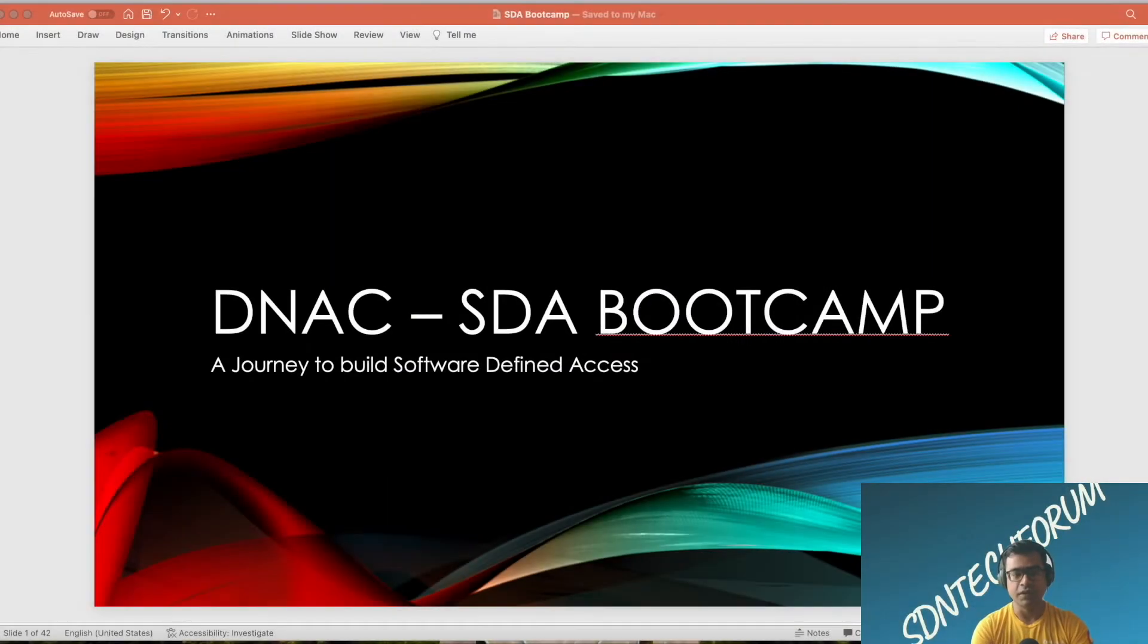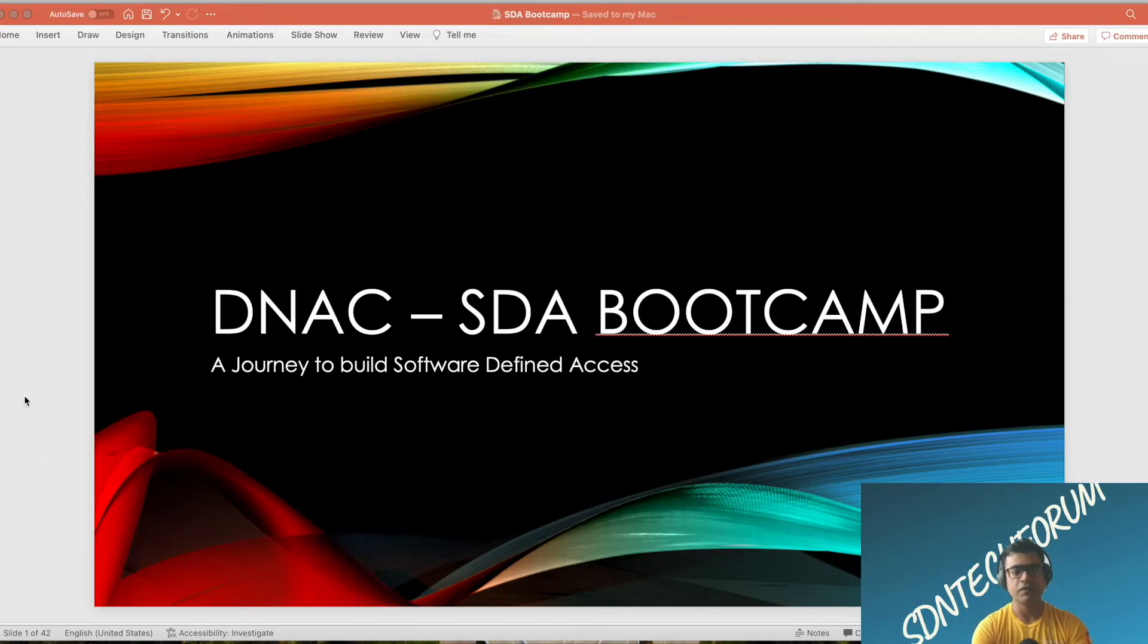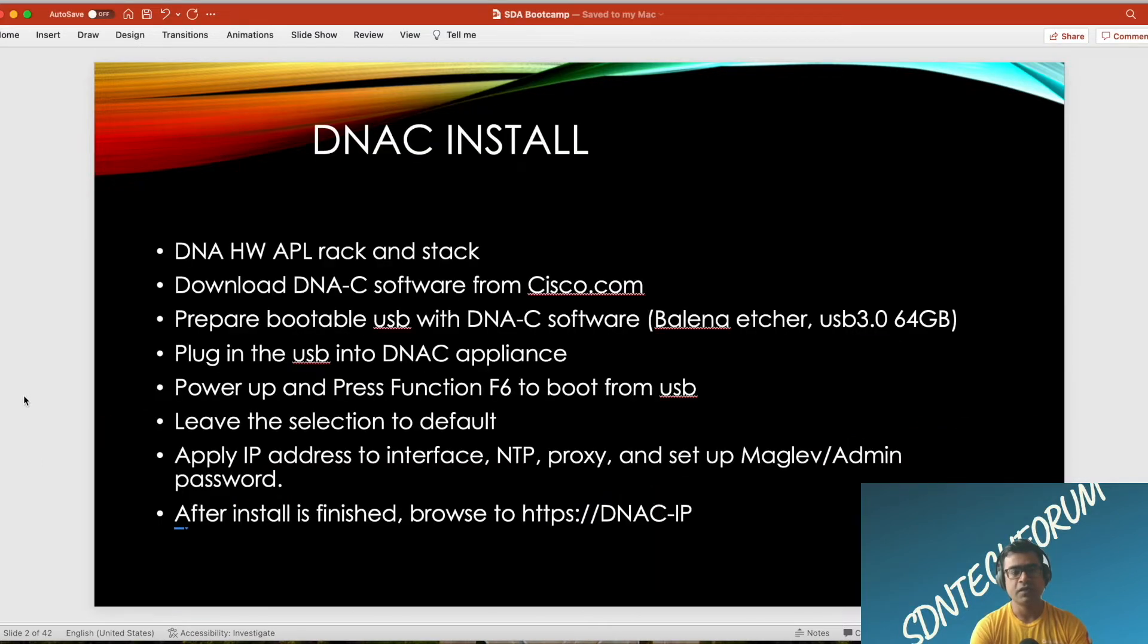Hello and welcome to SDNC Forum. This is our first video in the SDA Bootcamp series, and what we're going to do in this video is start with DNAC install.